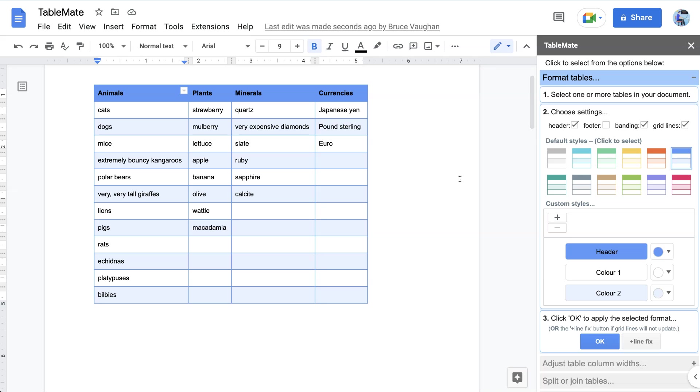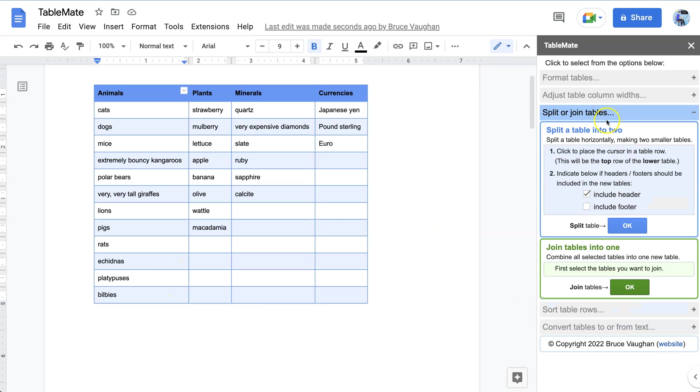Now, if we want to split this table into two, we would go to split or join tables and use the split table into two option.